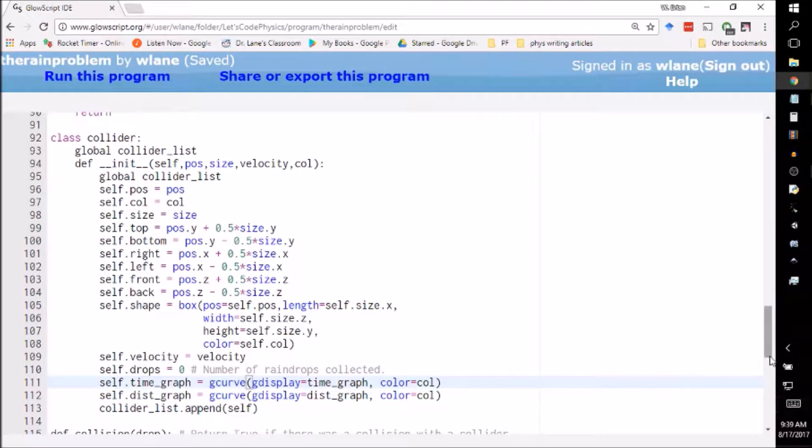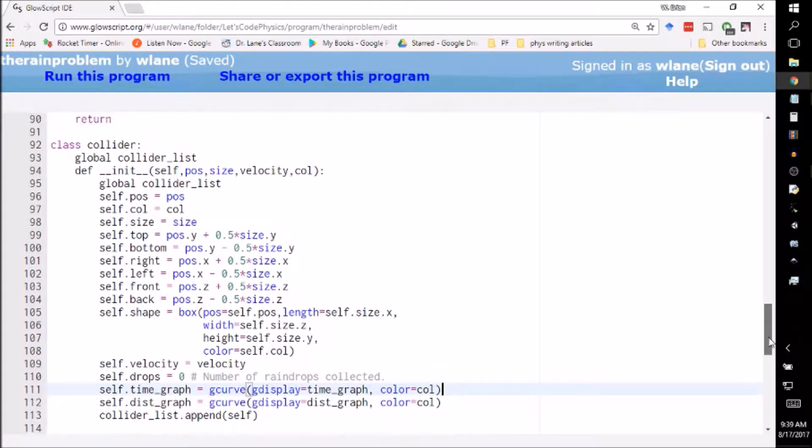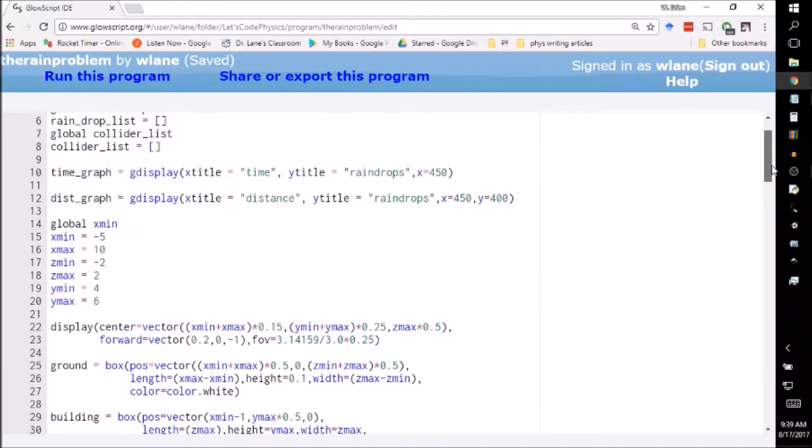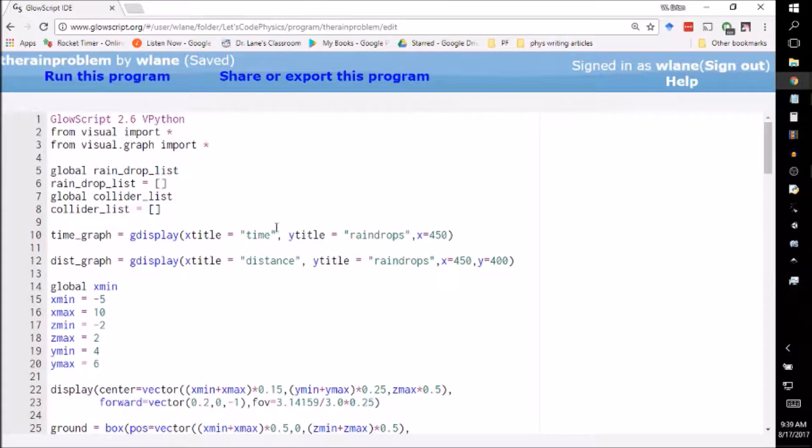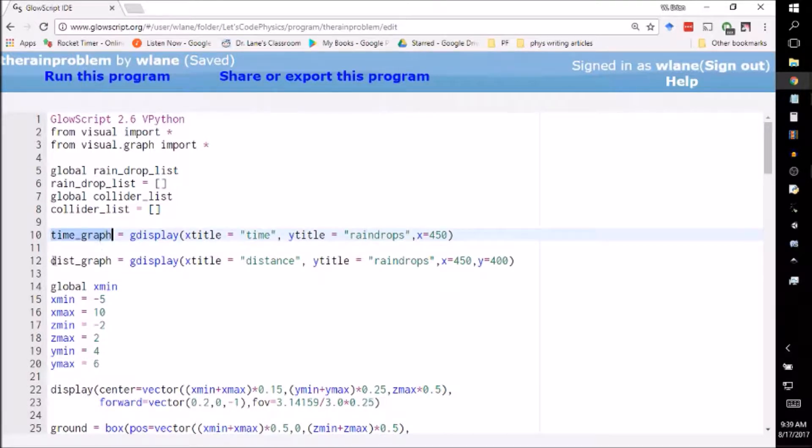Let's take a look at how we set those up because this requires us to manage two graphing windows. What you saw in the video is that it can be a little bit misleading to look just at the raindrops versus time. If you look at the raindrops versus distance it tells a better story. So what we've got here are two G displays set up: one we're going to call time_graph and one we're going to call dist_graph or distance_graph.